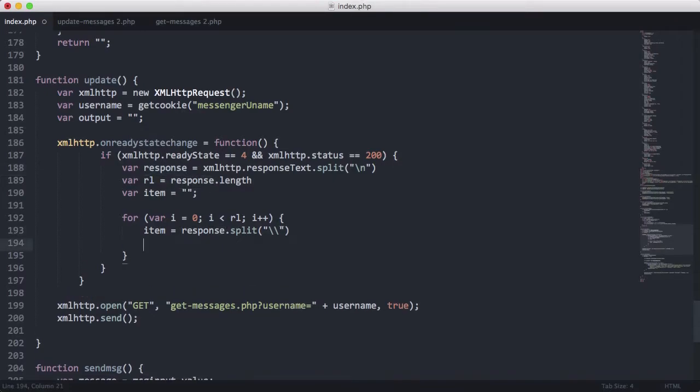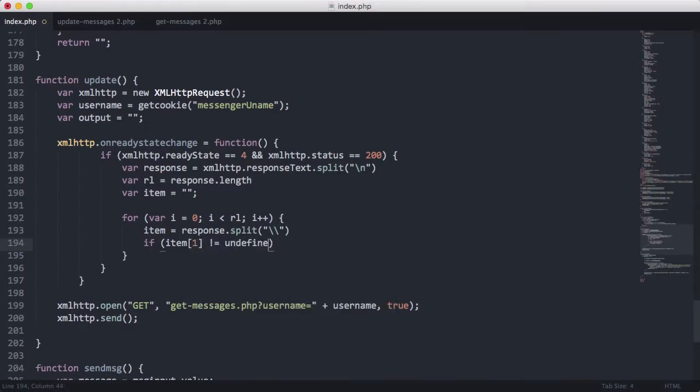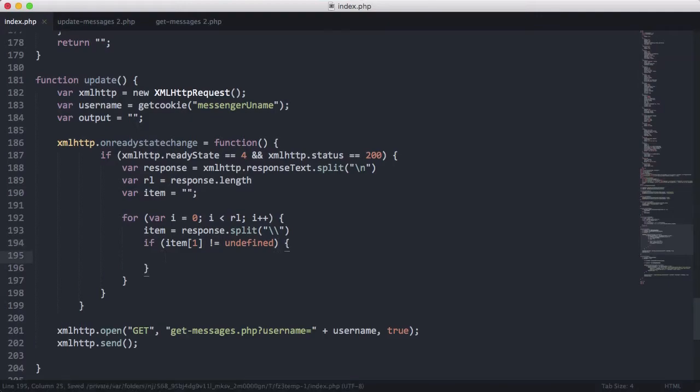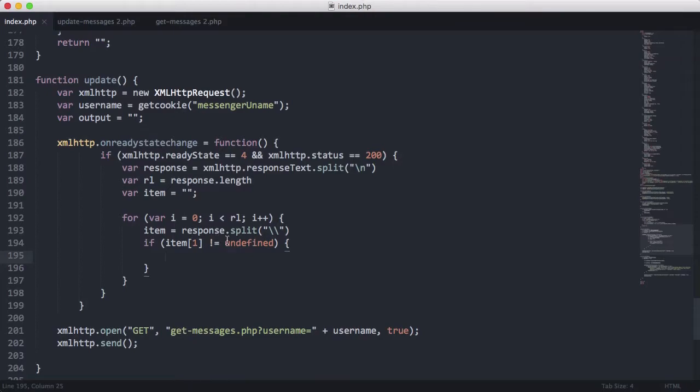So because we know that, we can say if item one doesn't equal undefined. And the only way item one would equal undefined is if somehow a blank message managed to get into the database or whatever. So that's why this would probably never be needed, but we just did it as an extra safeguard.